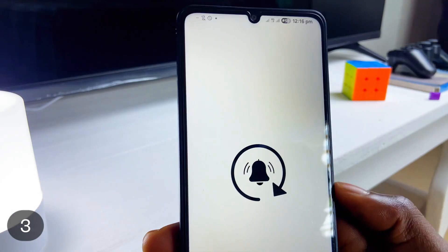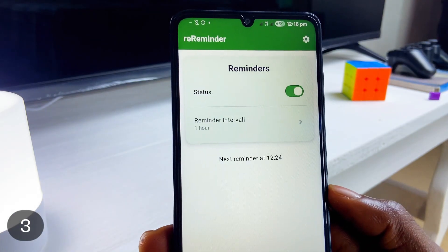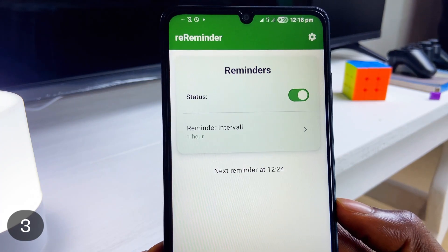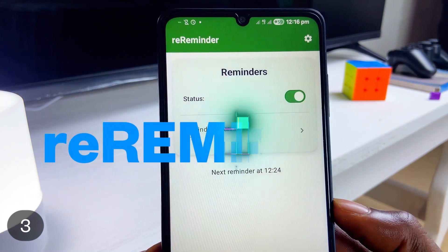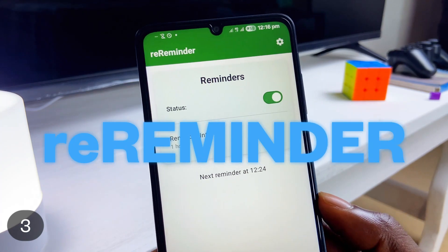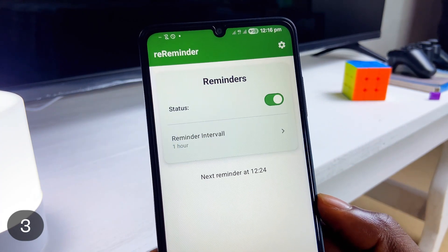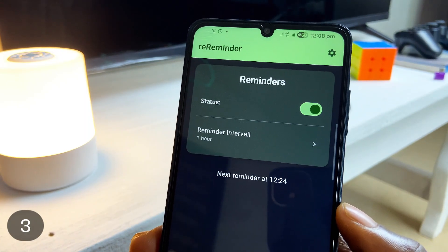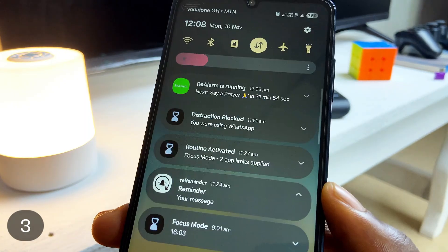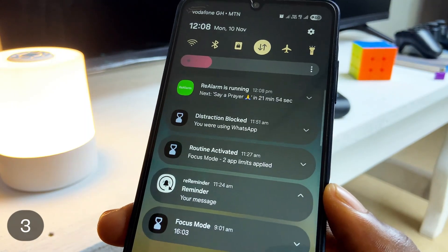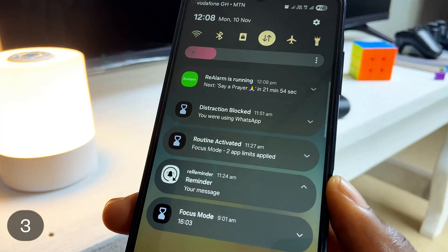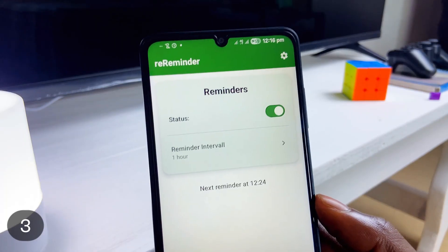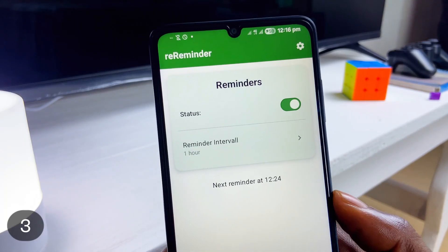Moving on, if there is a particular task you do multiple times daily at a consistent interval, you should check out Ray Reminder. It is simple and straightforward — you just set the interval in hours or minutes, and that's it. Once you turn it on, you get notified at the next reminder time. The only downside is it only takes one task reminder, but maybe that's all you need.